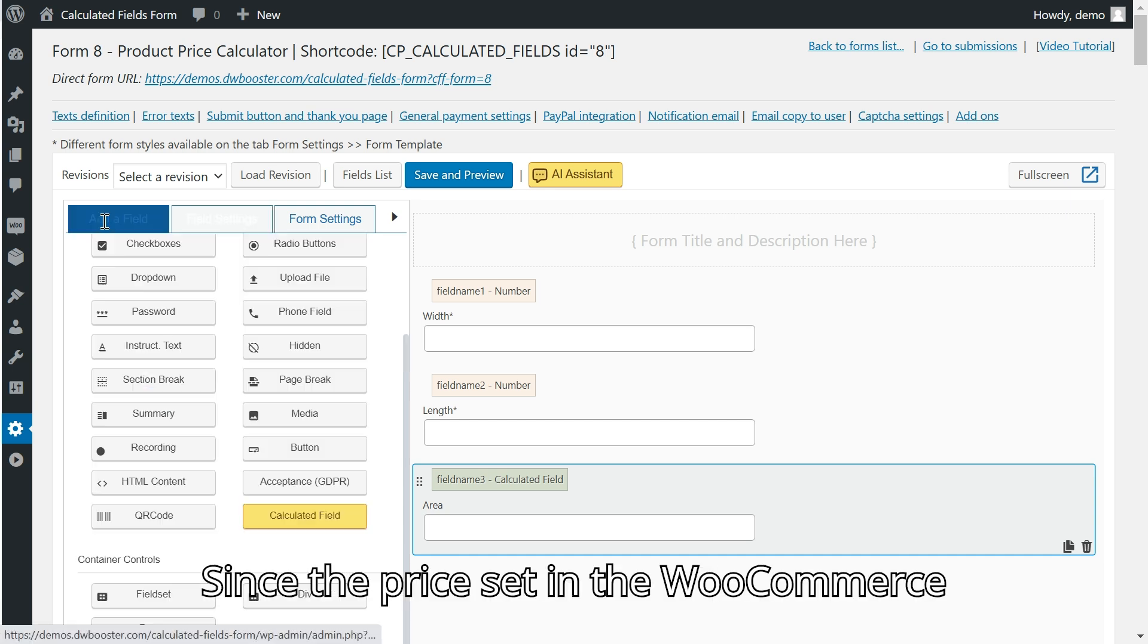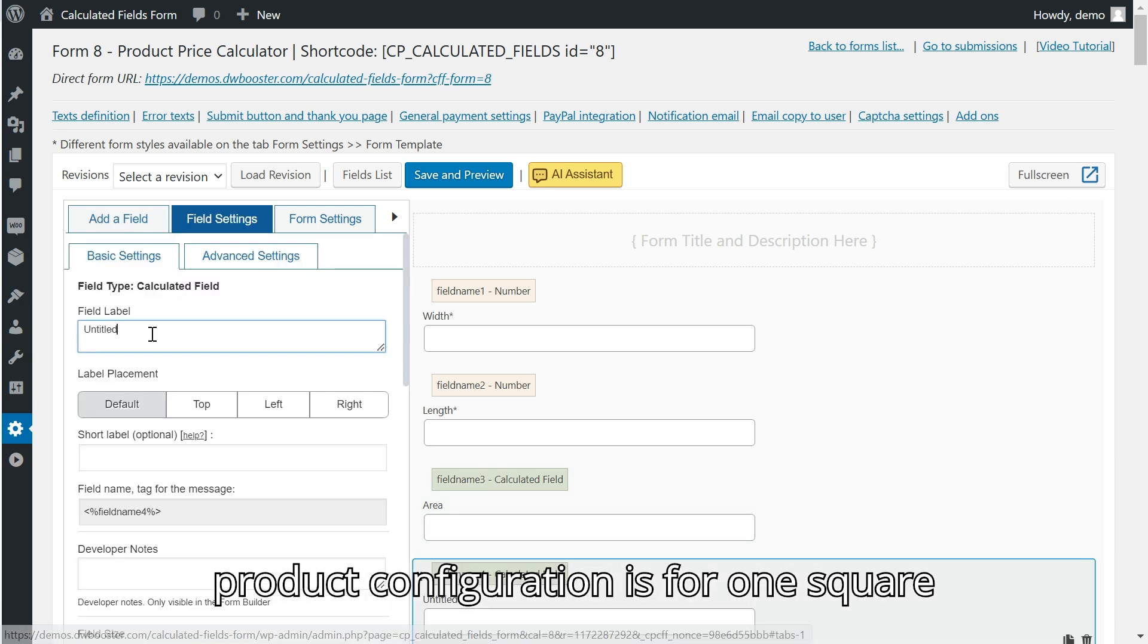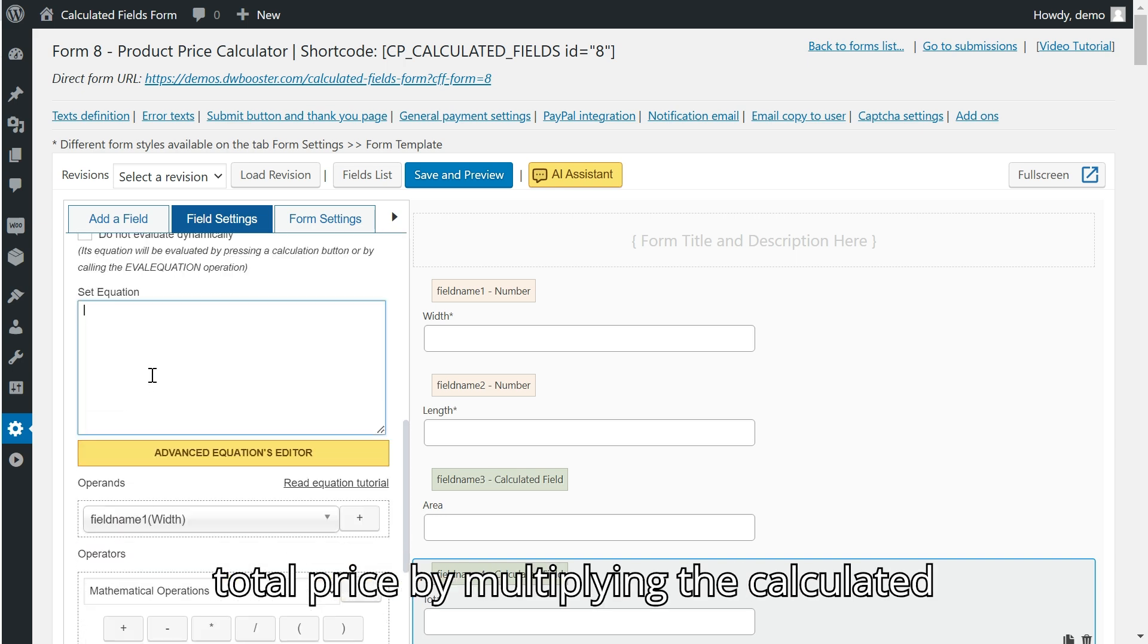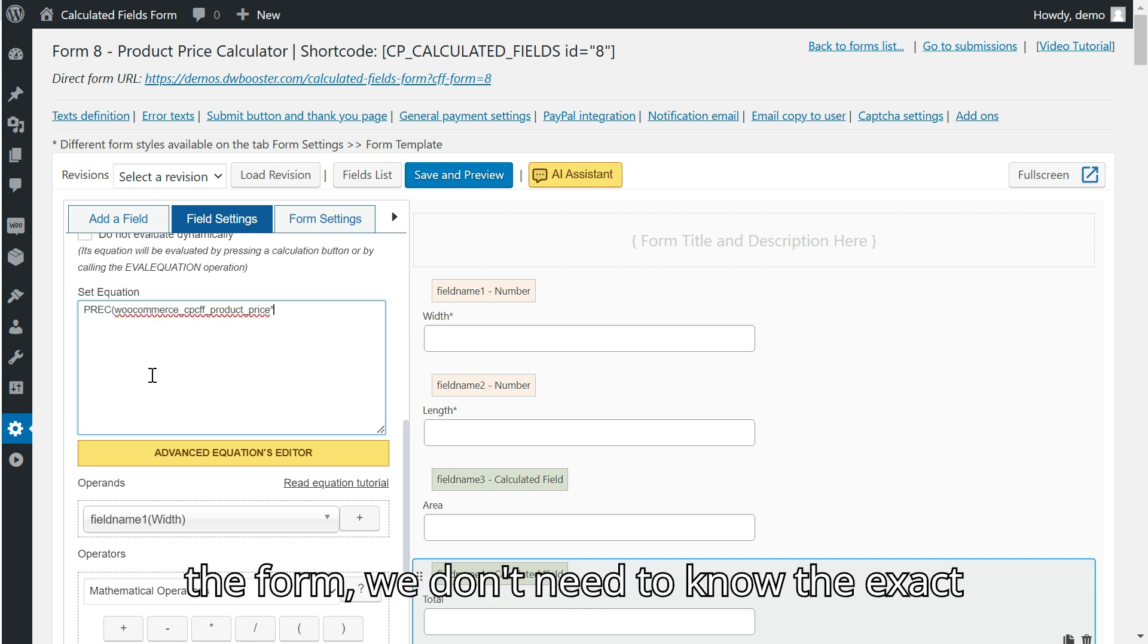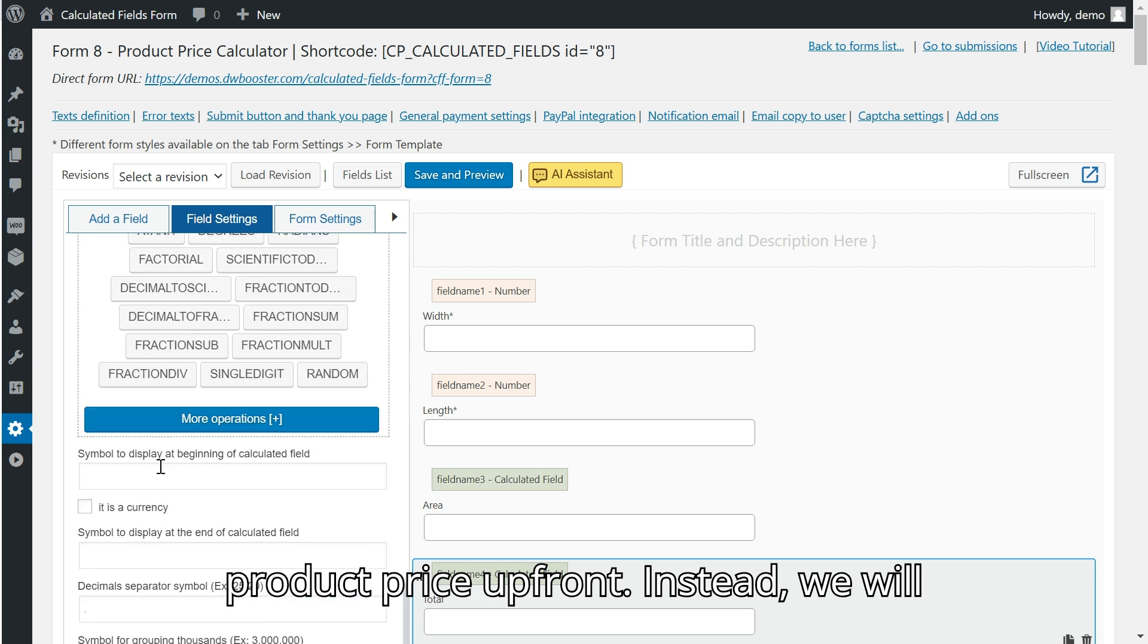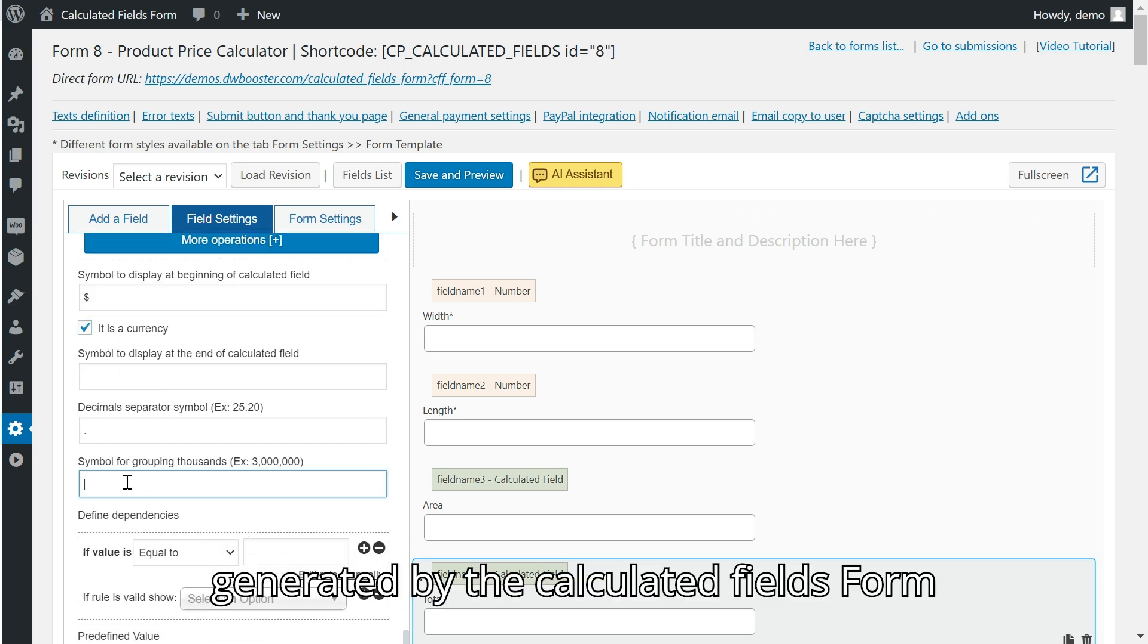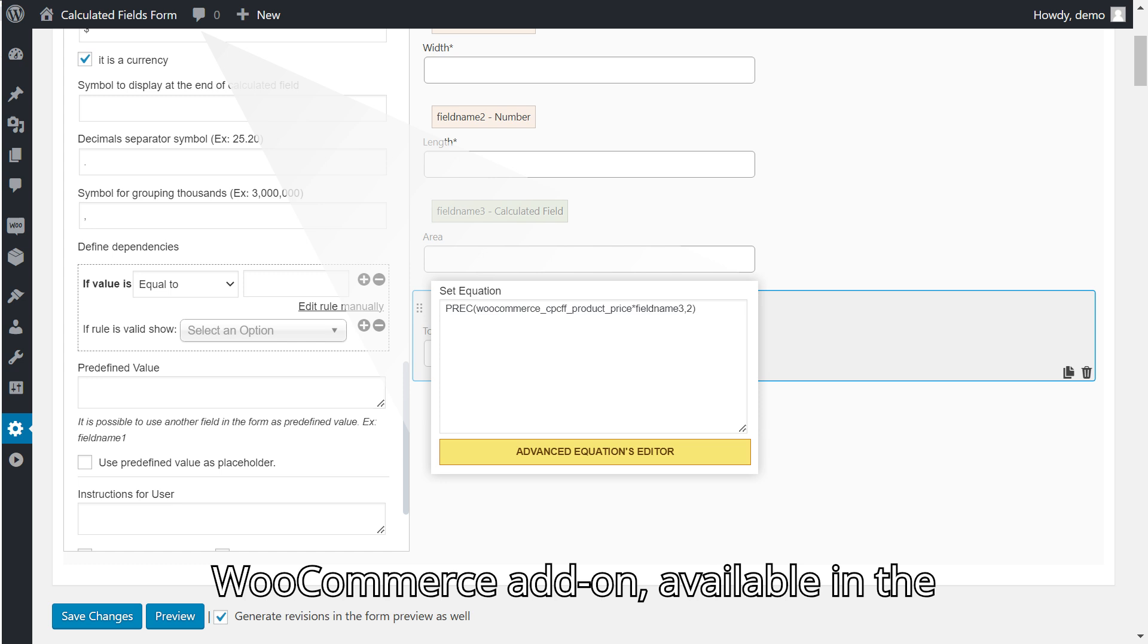Since the price set in the WooCommerce product configuration is for one square meter, the next step is to calculate the total price by multiplying the calculated area by the product price. When creating the form, we don't need to know the exact product price up front. Instead, we will use the variable woocommerce_default_product_price generated by the Calculated Fields Form WooCommerce add-on.